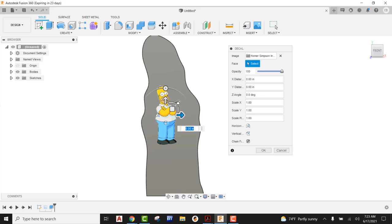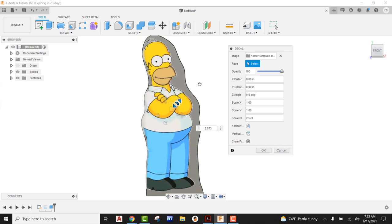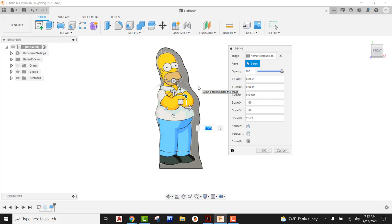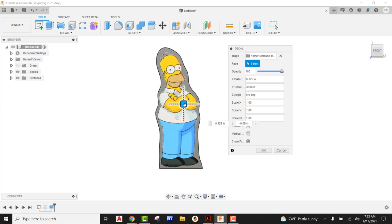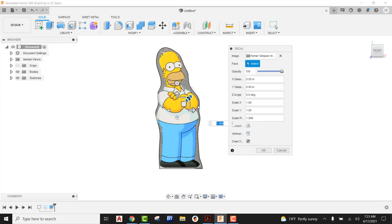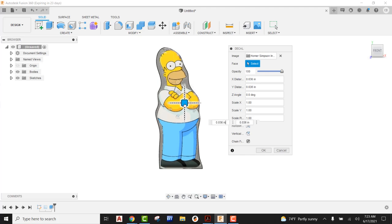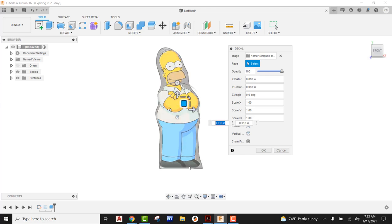So I'm going to come out here underneath insert. You're going to see decal and it's going to be asking you, hey, what image do you want to use? I want to say I want to insert from my computer. I'm going to go out there and find my Homer Simpson image. I'm going to go ahead and open that. It's now asking me to pick a face to place it. So I'm going to do that. And now I'm going to look at this from the front view. So there's something kind of hidden here. And it's this guy right here.